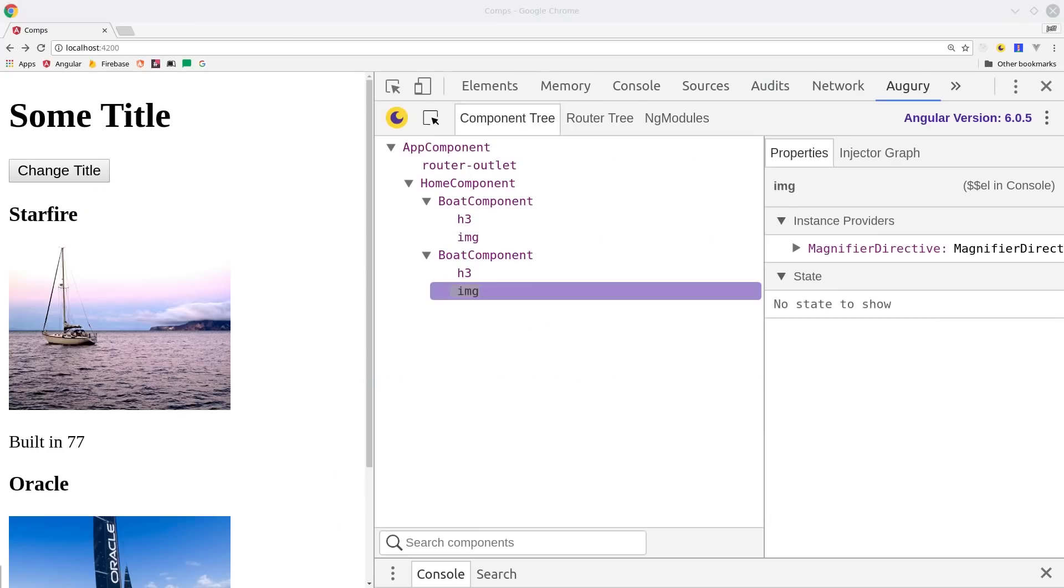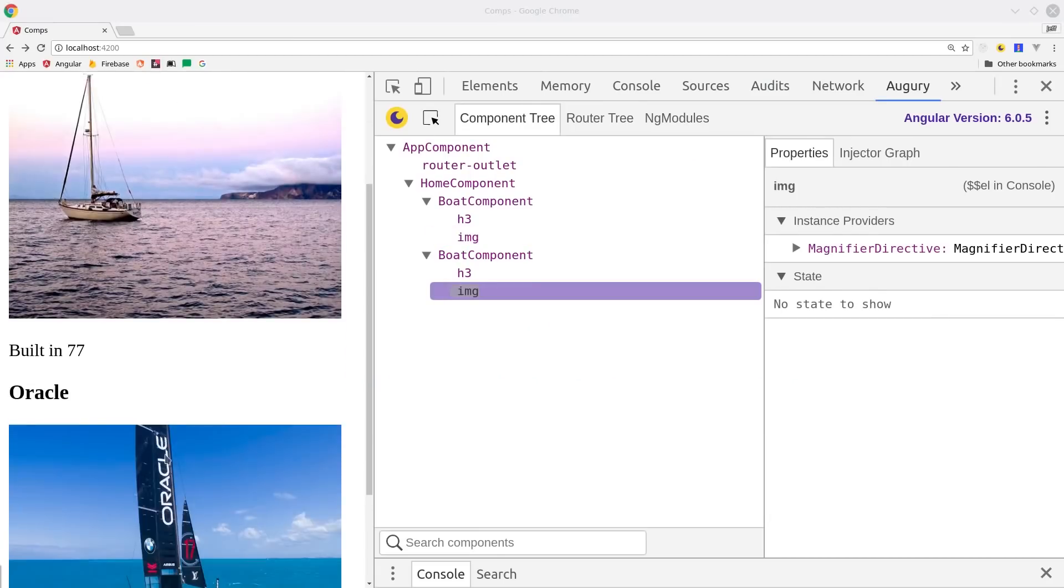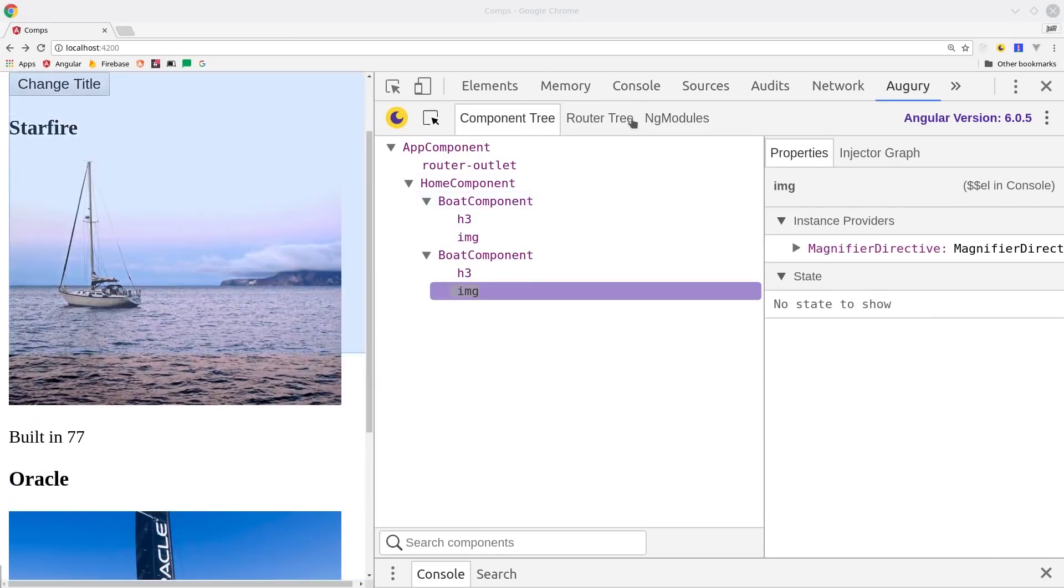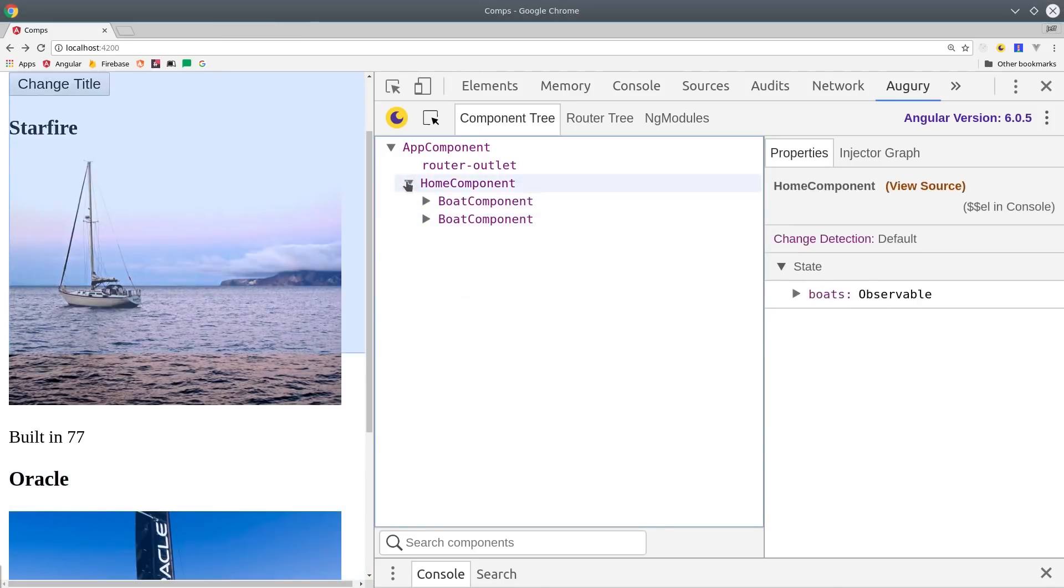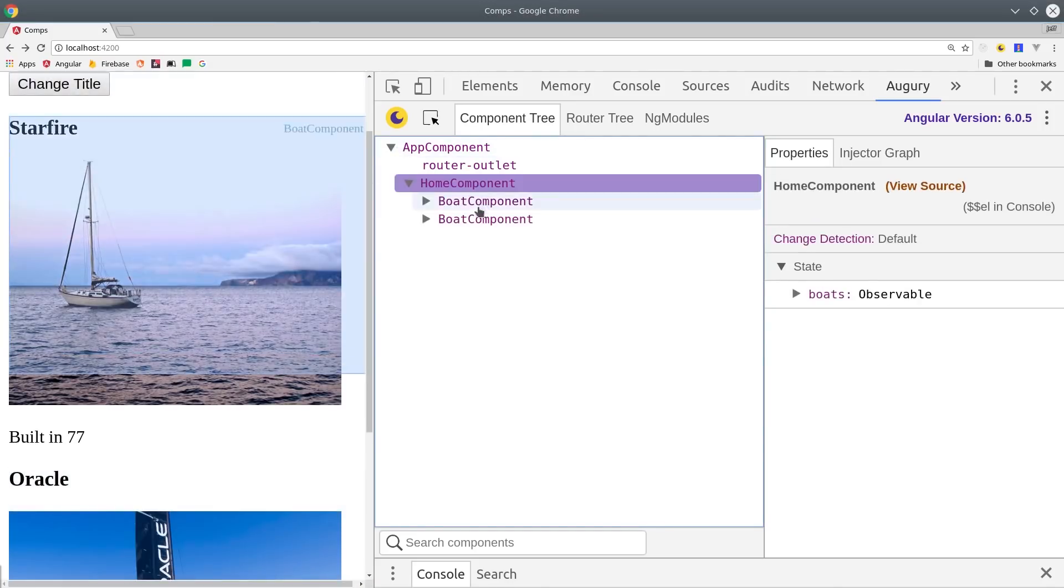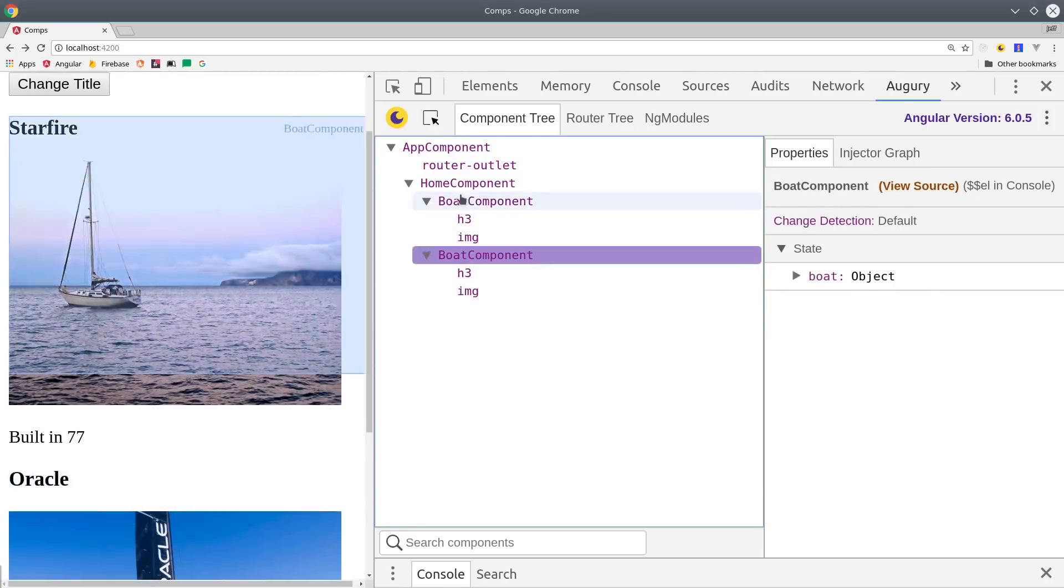The first question we need to answer is what is a component in the first place? I think the most simple answer to this question is that it's just a controller for the user interface. As a developer, you write components to control how your app is experienced by end users.